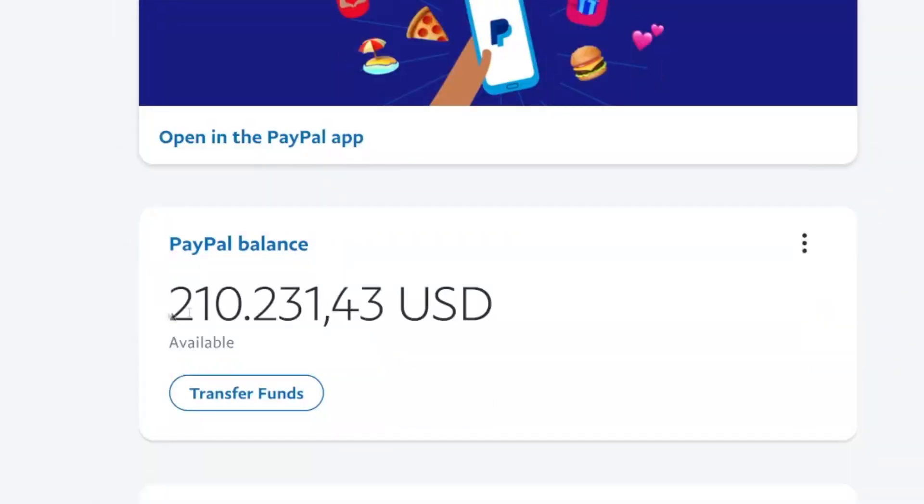This video is going to be slightly different than what you usually see on this channel because we usually talk about how to quickly make money online and how to make money online as fast as possible.